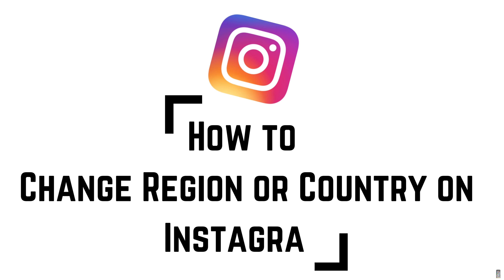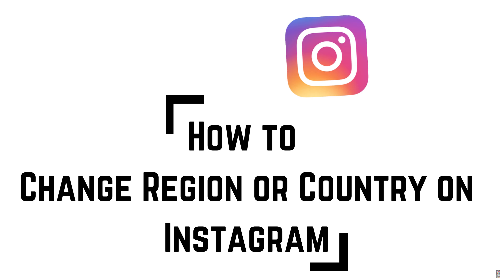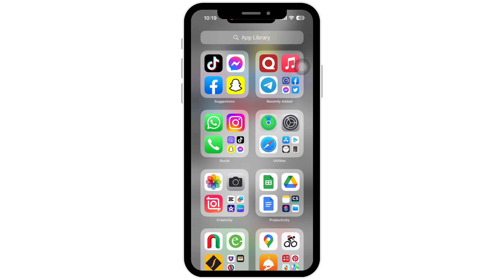How to change country or region on Instagram. Let's get right into the tutorial.